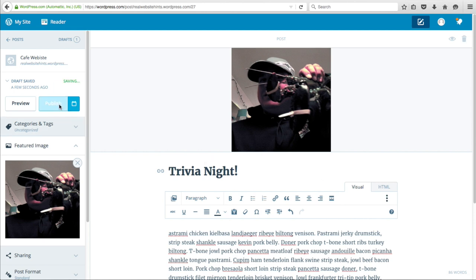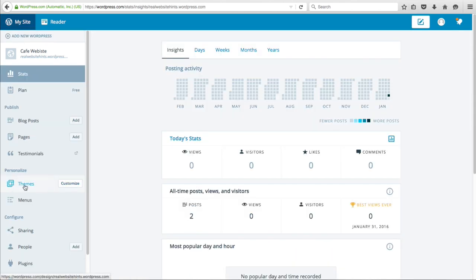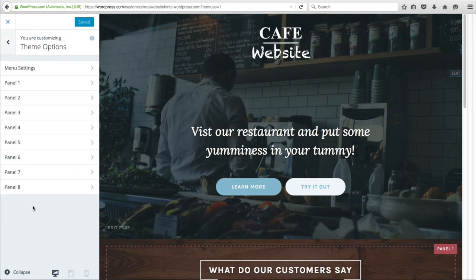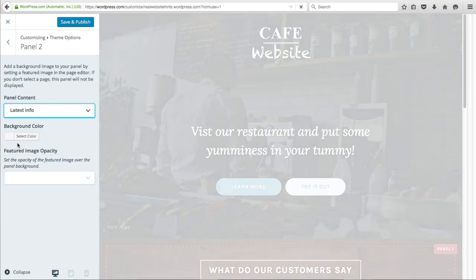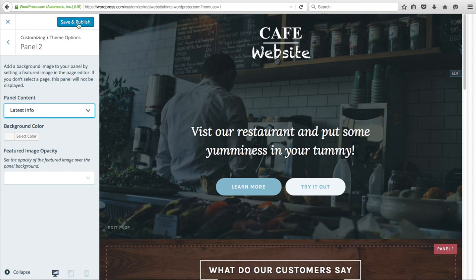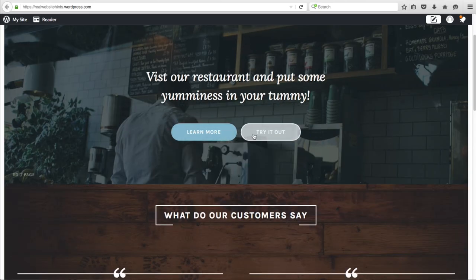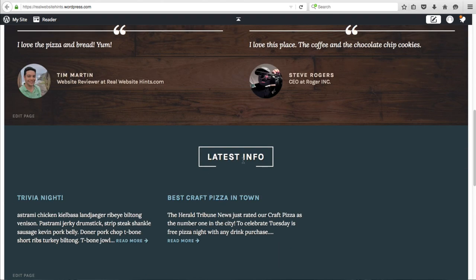Now let's add this section to our home page. Click on My Site, Themes, Customize. We'll make this Panel 2 — go to Theme Options, Panel 2, and set that to the Latest Info, which is what we set earlier as our Posts page. Click Save and Publish, close this, and look at what our website looks like. We've got the header with those cool buttons, we've got What Do Our Customers Say, and then we've got the Latest Info here.